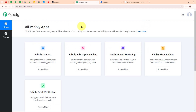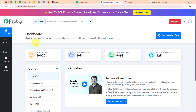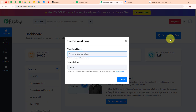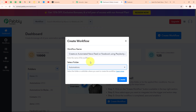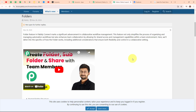After signing in you can see all Pabbly apps window where you can see all the applications of Pabbly. To integrate my applications I am going to use Pabbly Connect. This is the dashboard of Pabbly Connect and here to build my connection I need to create a workflow first. I am going to click on the create workflow button on the top right corner. In the create workflow dialog box I have to give a name to my workflow and select my folder as Automations.